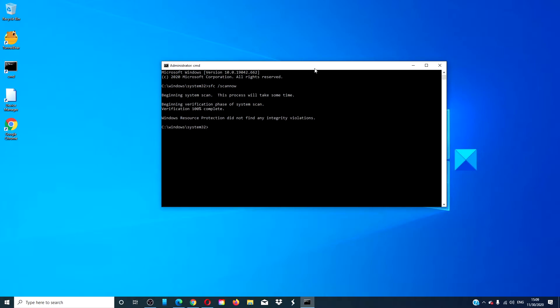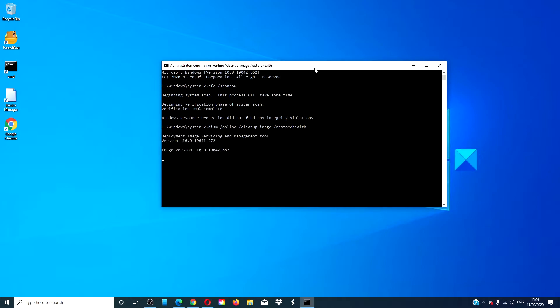After it is finished, type in DISM space slash online space slash cleanup hyphen image space slash restorehealth and hit enter. Depending on the level of corruption, this scan might take 15 minutes or more.